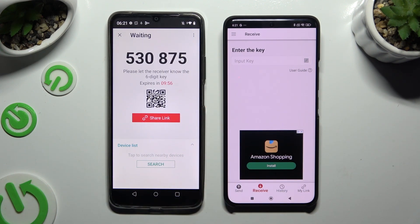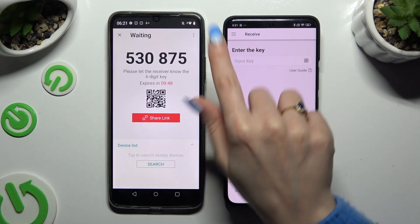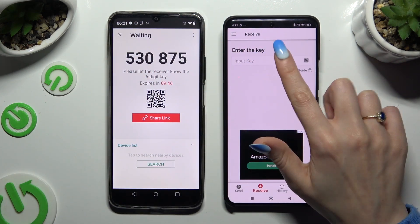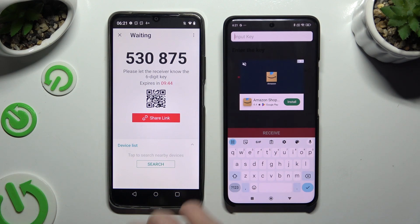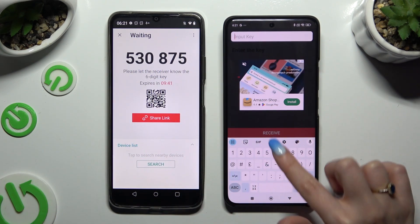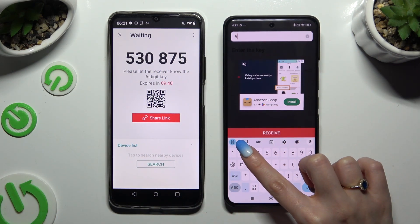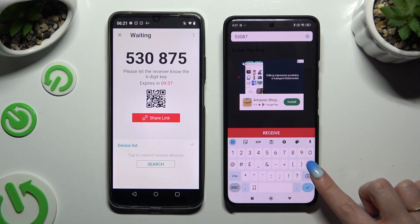It's time to decide which connection method will be better for you. To connect by inputting the key, hit the Input Key section, type in all of those numbers in the correct order, and tap on the Receive button to connect.